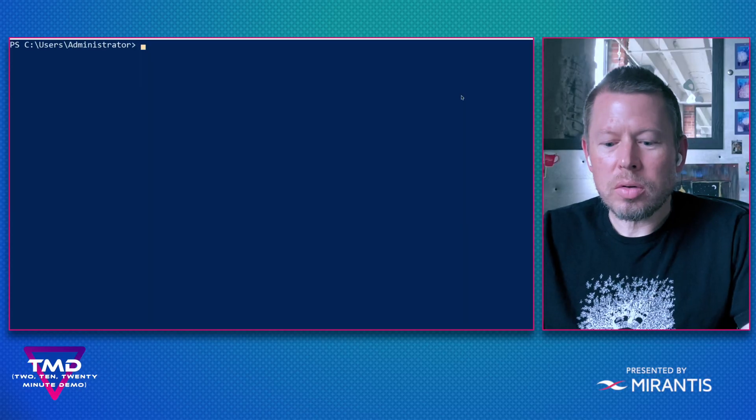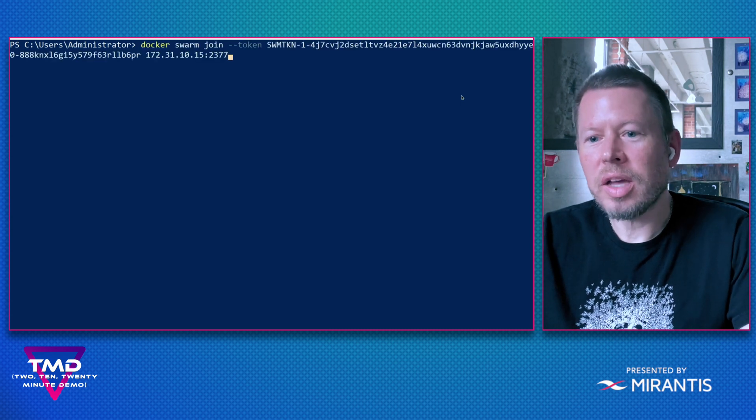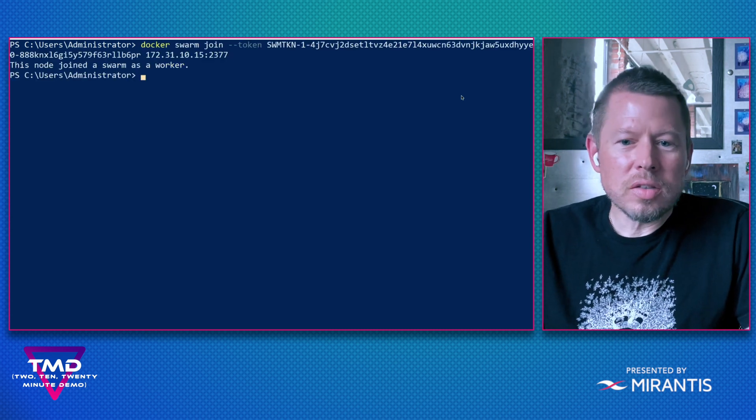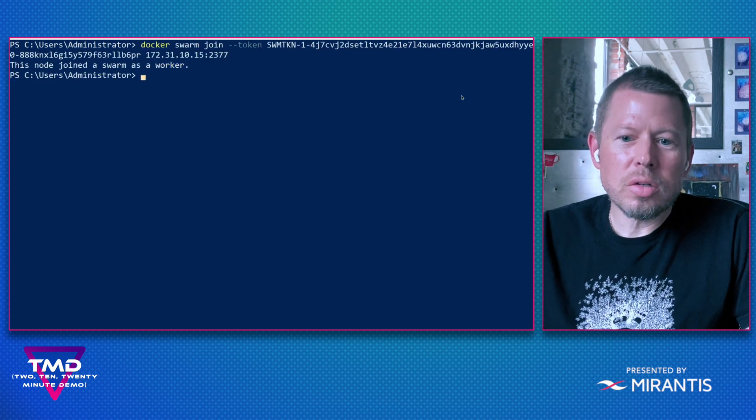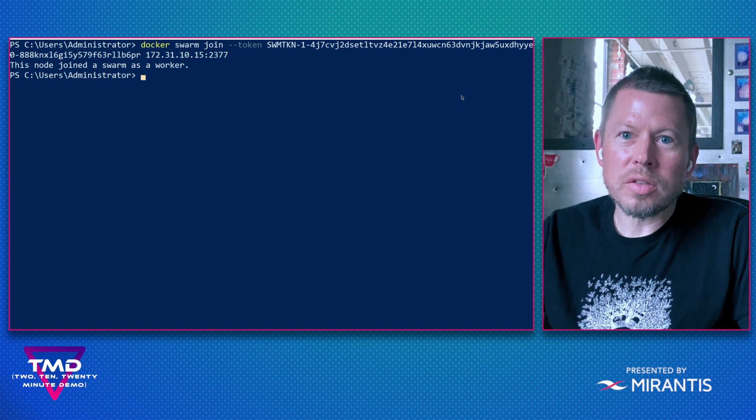So we can come over to an RDP session where I'm in Windows PowerShell. I'm going to paste that swarm token in and you can see that this node is successfully joined to my cluster as a worker.